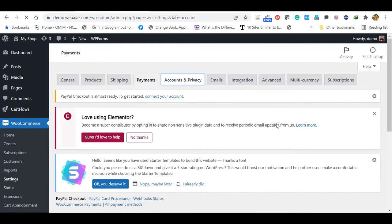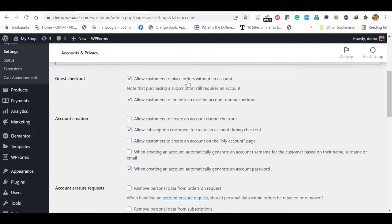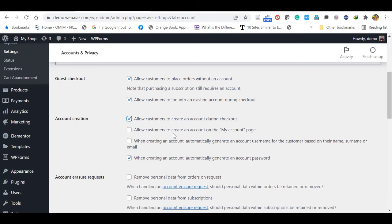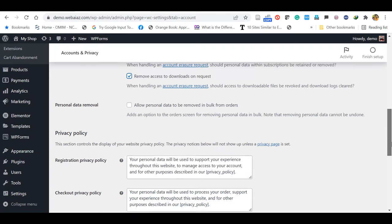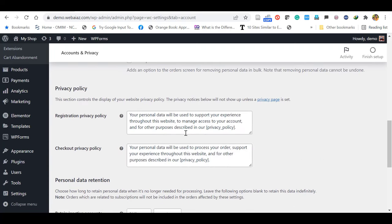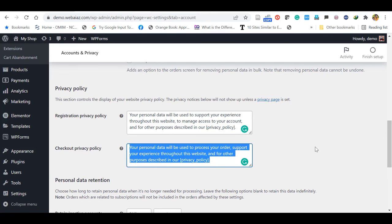Next menu item is Accounts and Privacy. If you want to allow guest checkout, you can allow it. Or allow customers to log into an existing account during checkout. And for account creation, you can allow customers to create a new account during checkout, and allow customers to create an account on the My Account page. Personal data removals you can also activate or deactivate. In the registration privacy policy, the default one is there — if you want, you can add your own. Save the changes. Next WooCommerce menu item is Emails.